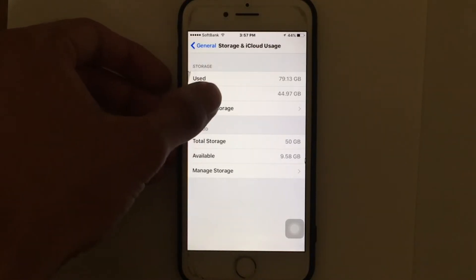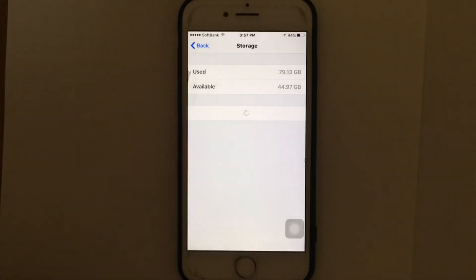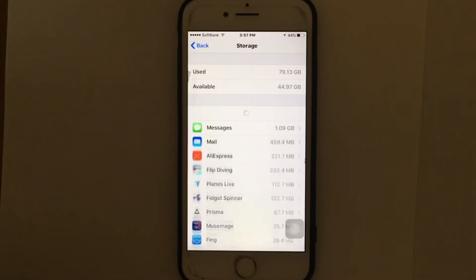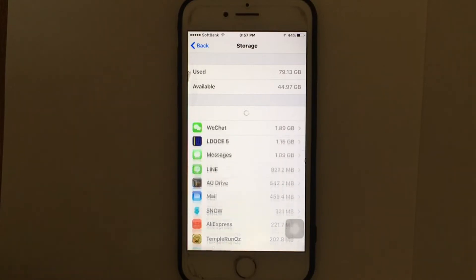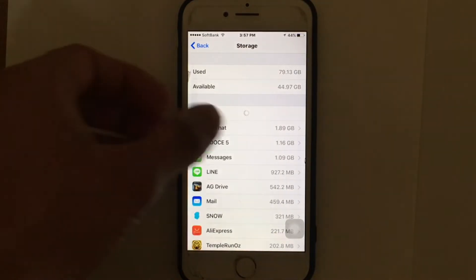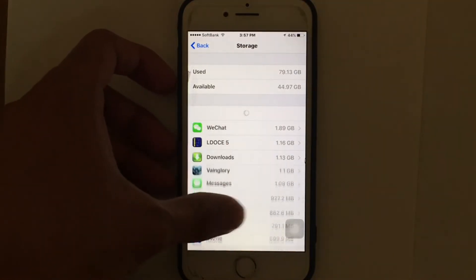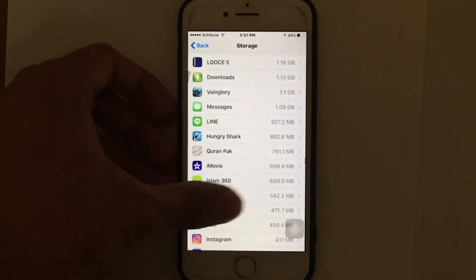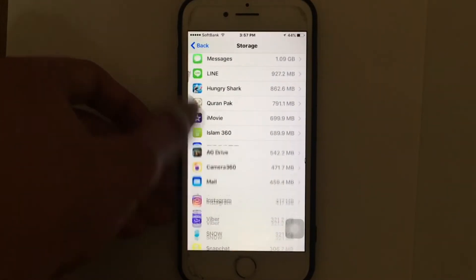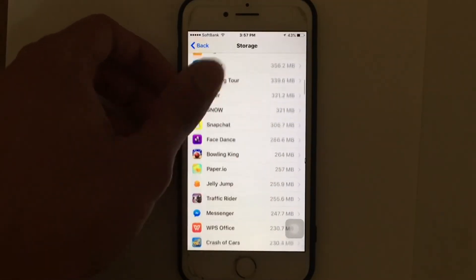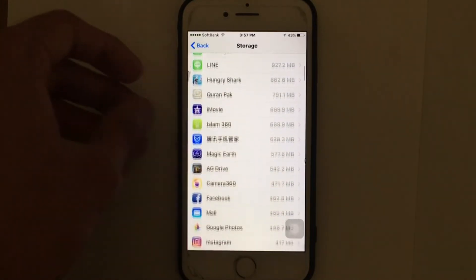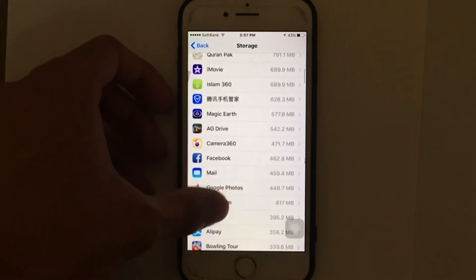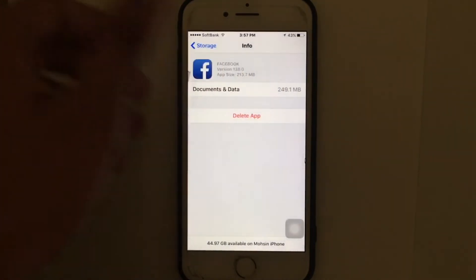Tap on Manage Storage and you can reinstall the apps with the greatest sizes and observe how bloated they have become from the time you first installed them. I'm going to look for Facebook as an example. Tap on Facebook.